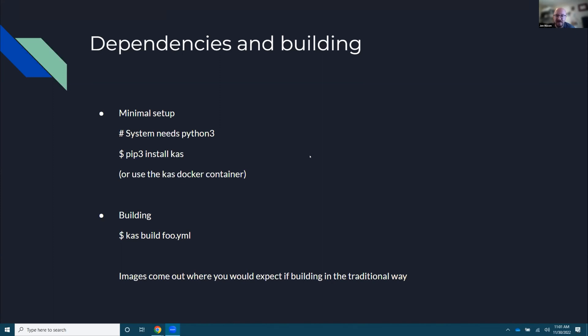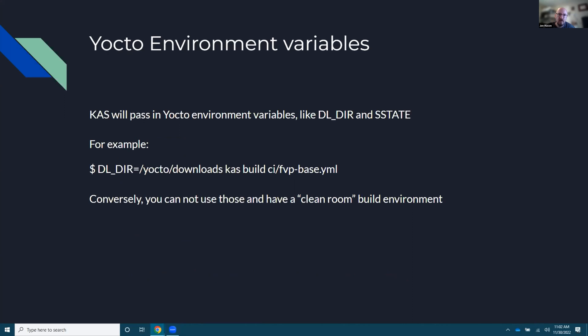And then building it's literally a single command and because it's really like doing BitBake behind the scenes images and everything populate where you expect them to be. So in your builds temp deploy, blah, blah, blah. Right. So nothing super unique there. Another fun thing, which I think hopefully everyone saw in the quick demo was that it takes all the environment variables like DLDIR and S state. I believe I looked at it a long time ago. I think it's fairly simple and that it just passes everything. So if you had some unique variables or other stuff, you could pass them through.